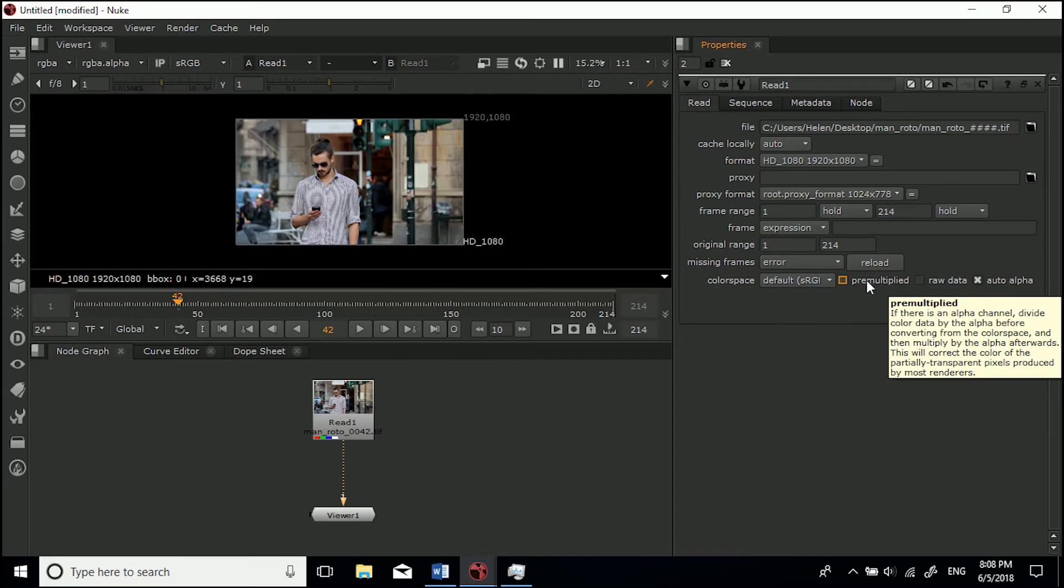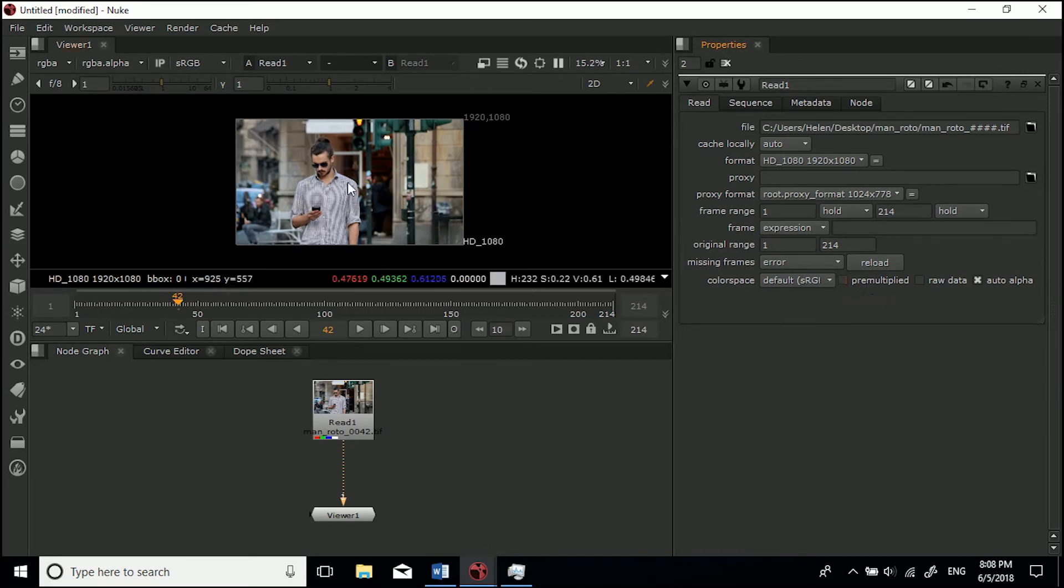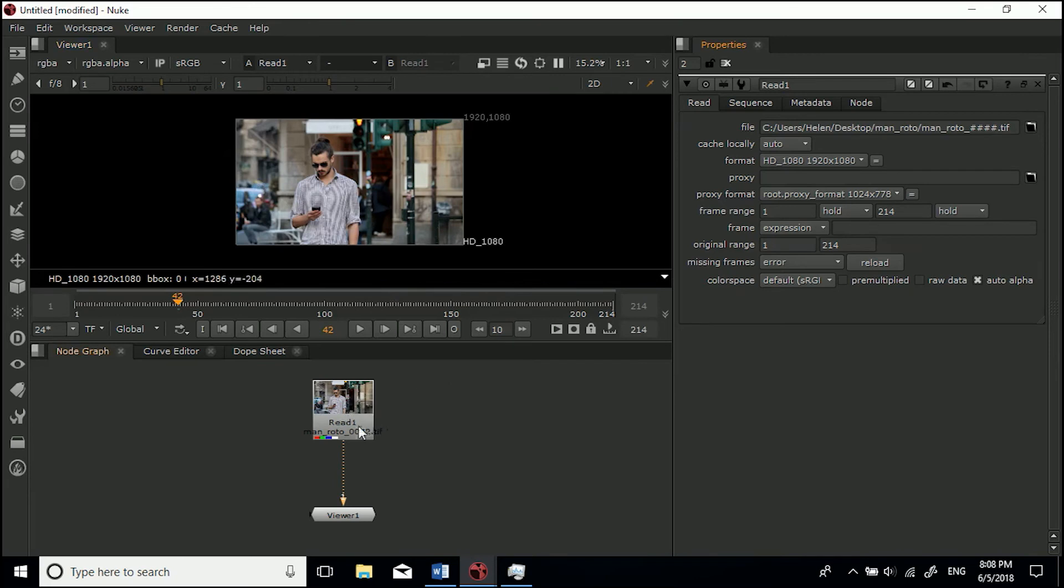If there is an alpha channel and it's got gray bits of alpha, it pre-multiplies to get the color correct. Basically that's how you import footage and then you can play it back. That's how you import footage to Nuke.